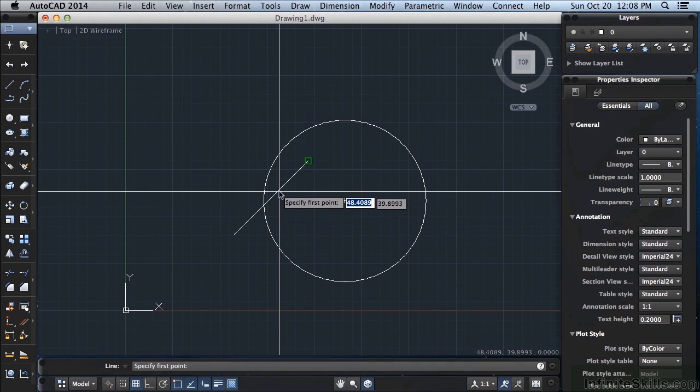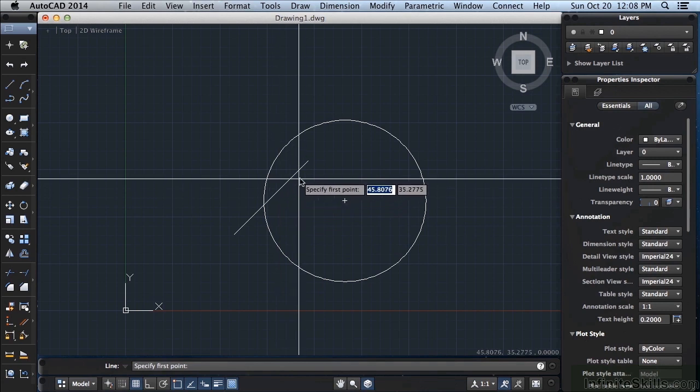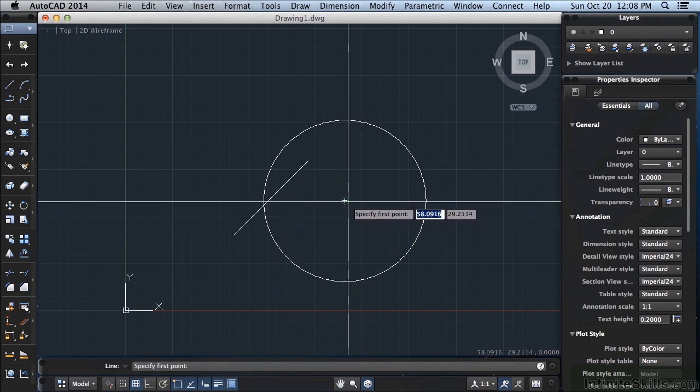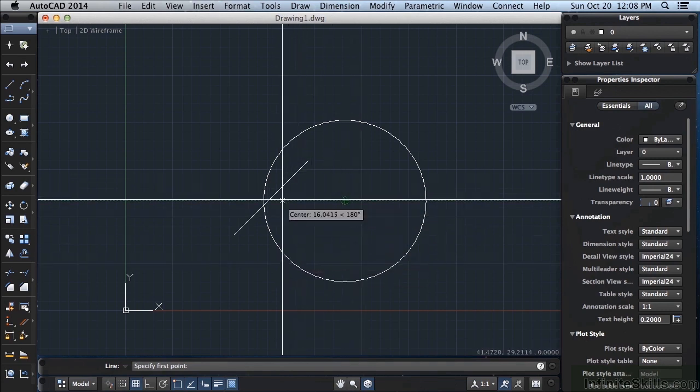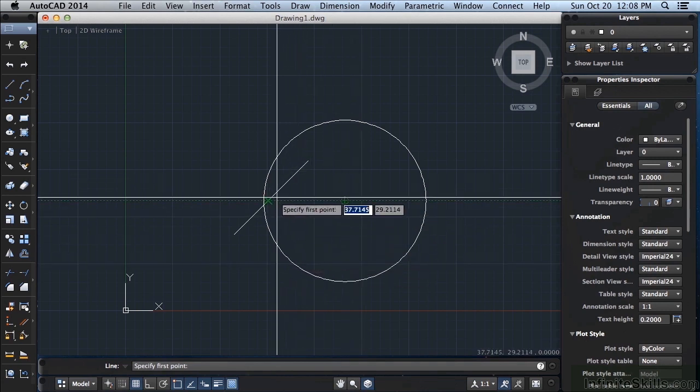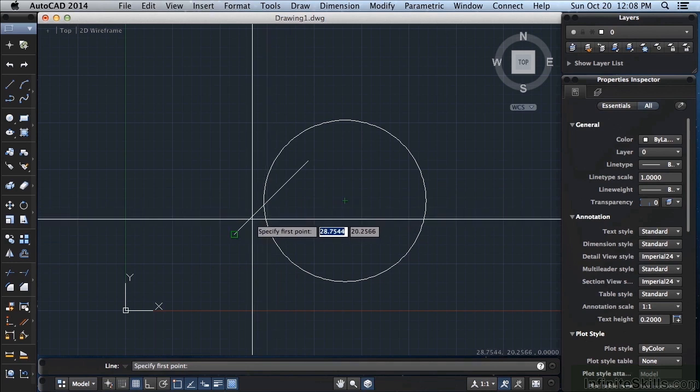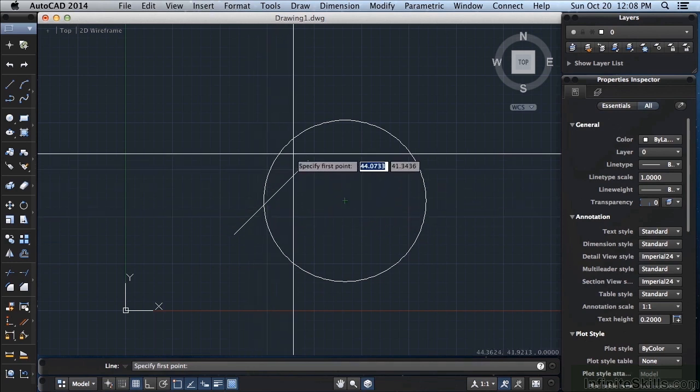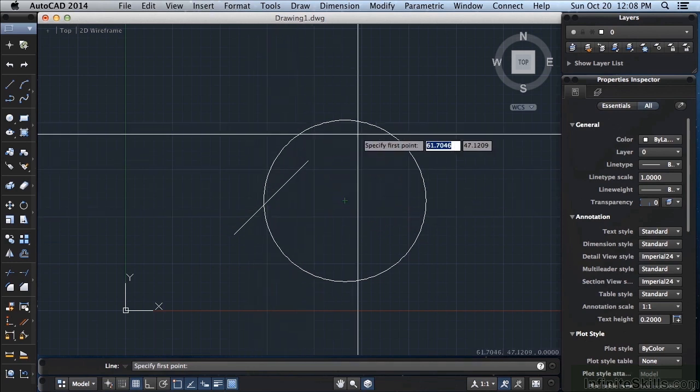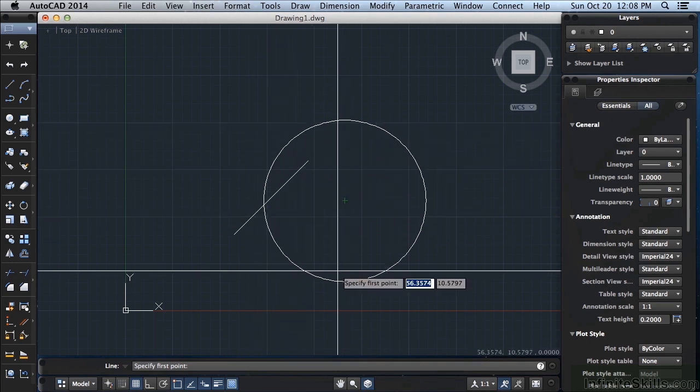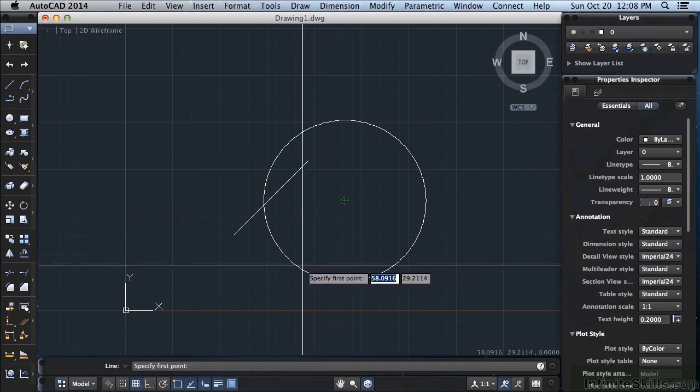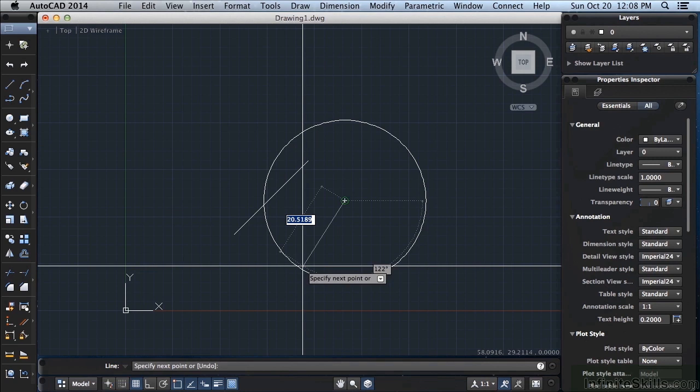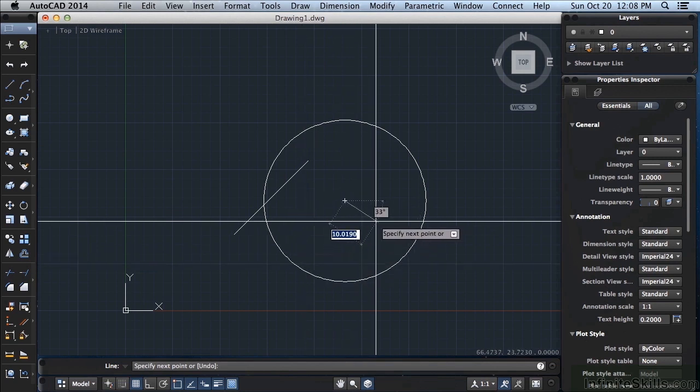You can also see on the dynamic input that it will often give you a hint. It will say center. There are a lot of different OSnaps that you can get to, and we'll go over those in detail later on. If I click it will snap right to the center. I didn't have to figure out what the center of the circle was, the coordinates, it just snapped right to it.